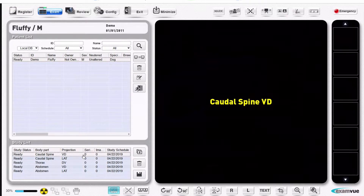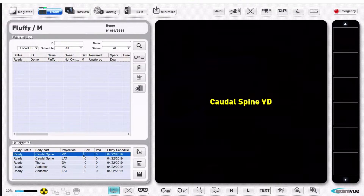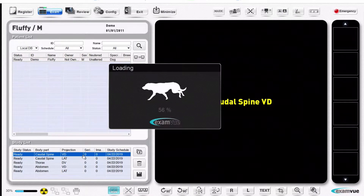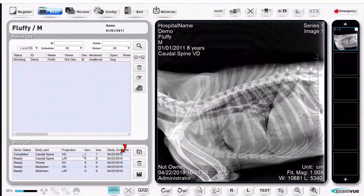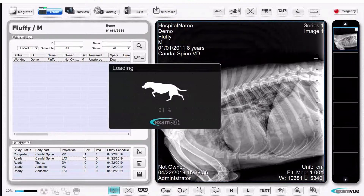You literally walk away from it and take your x-rays without ever coming back to the screen, as long as they go in the order you expect them to. So right now we would take a caudal spine VD, and it'll move down automatically to the next shot. You continue doing this through every shot, as long as every shot's coming up the way you expect.